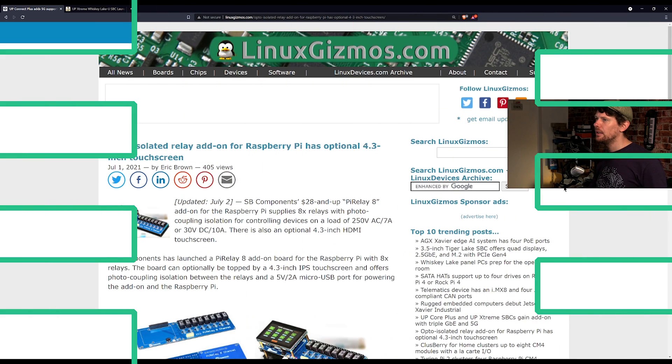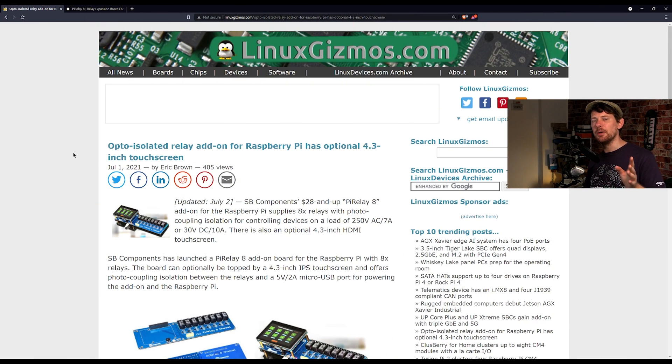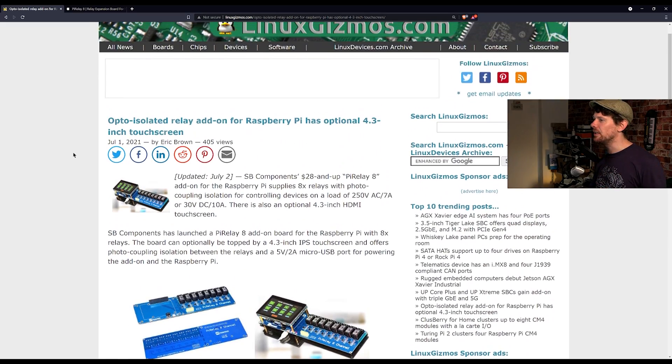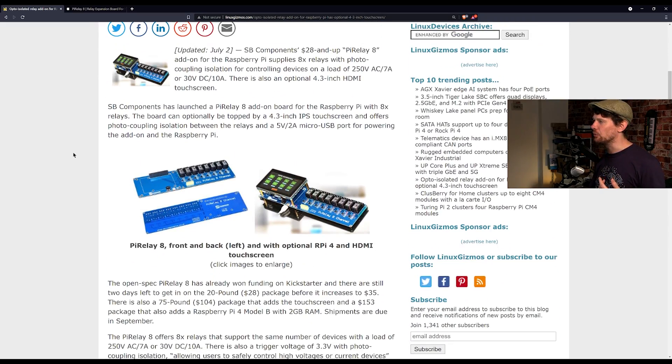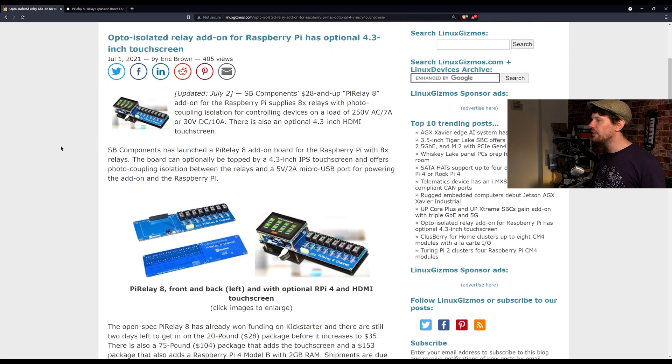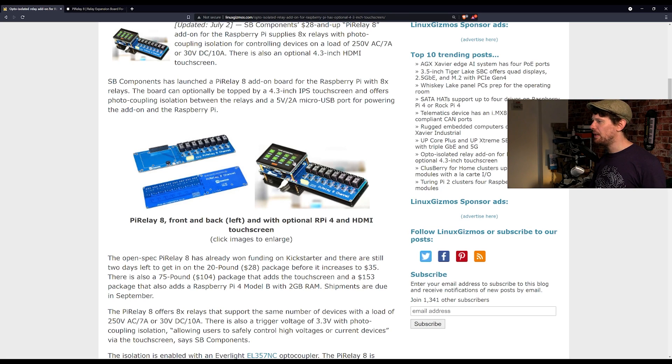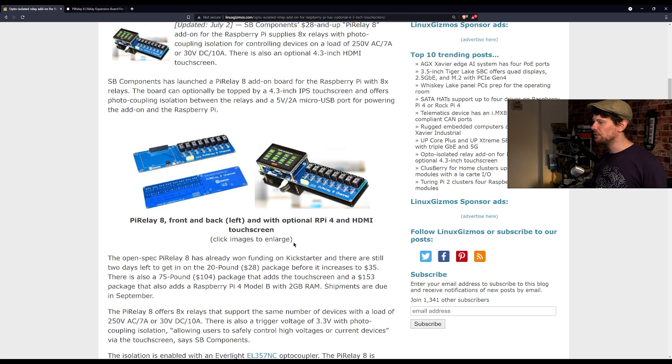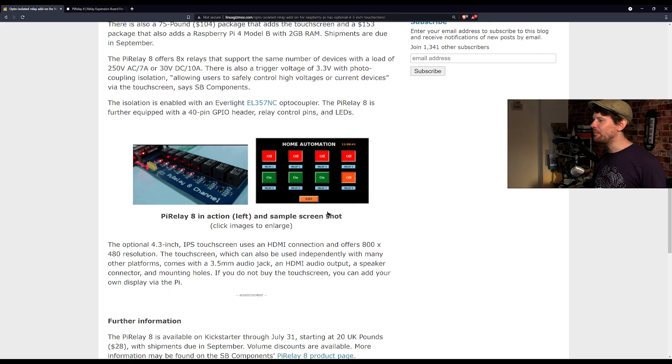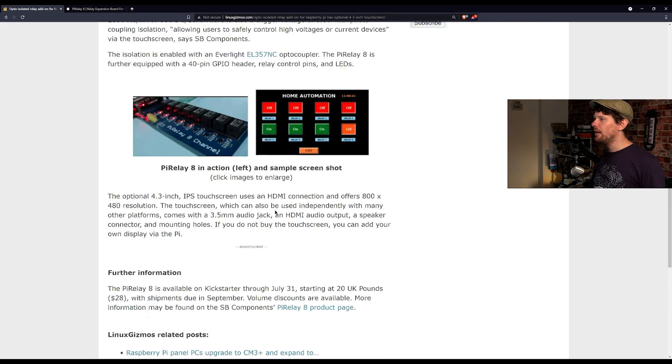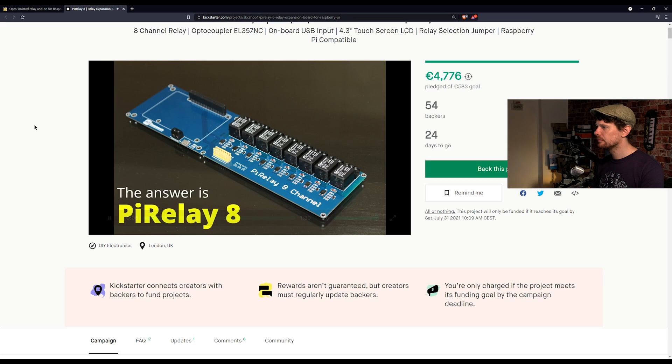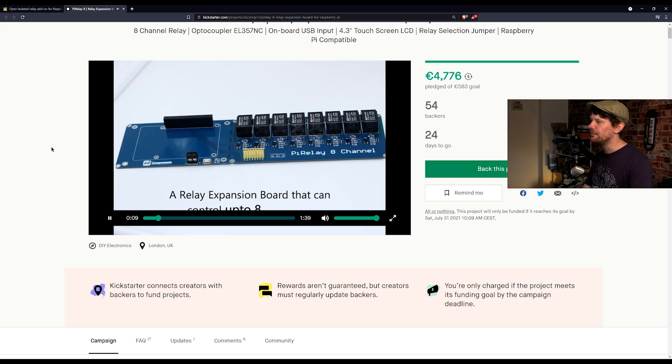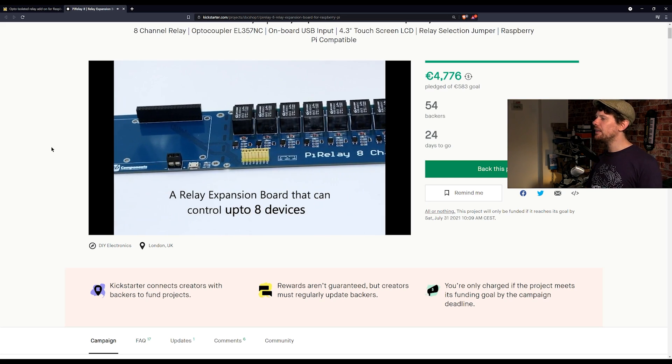And finally for the show, a combination new product and funding website things because it has already been funded. This was a Kickstarter for an opto isolated eight channel relay. We're getting this courtesy of linuxgizmos.com which is where I read it first. And as you can see it's quite a nice looking circuit board which has eight opto isolated relays on it and it works as a hat for the raspberry pi. There's also an optional touch screen which you can see here and there is some software, the example software that you can get for it. And as I mentioned this was a Kickstarter and here it is. You can see a few more images of it in the video here.